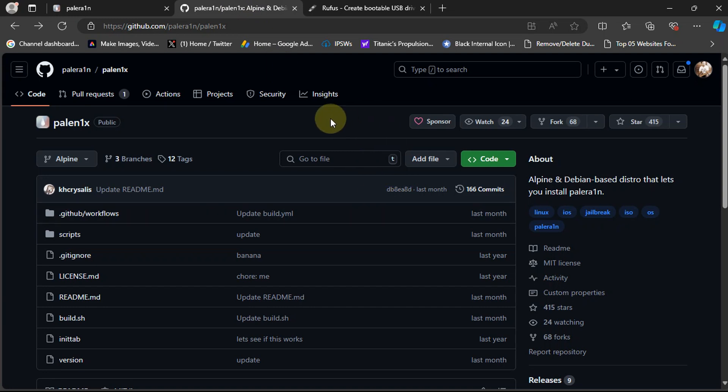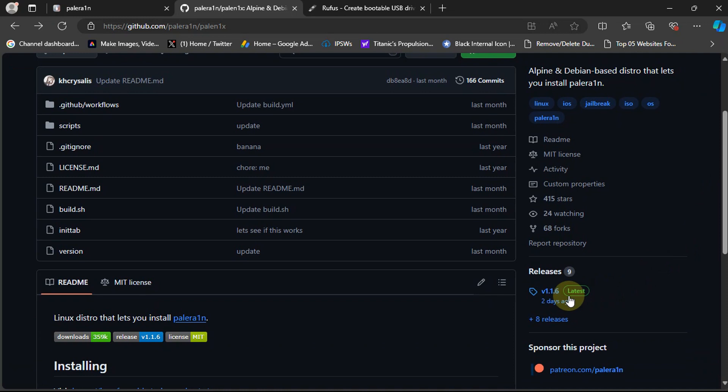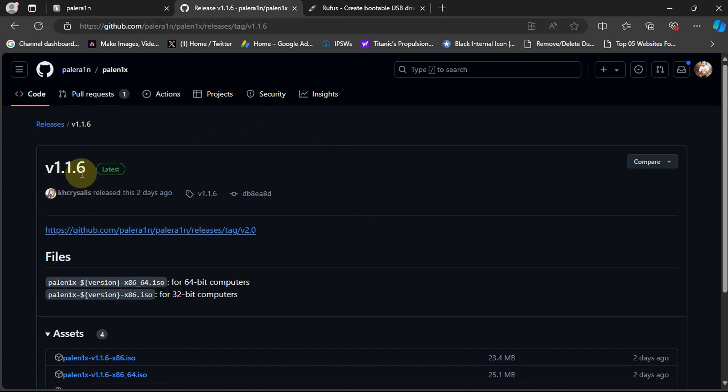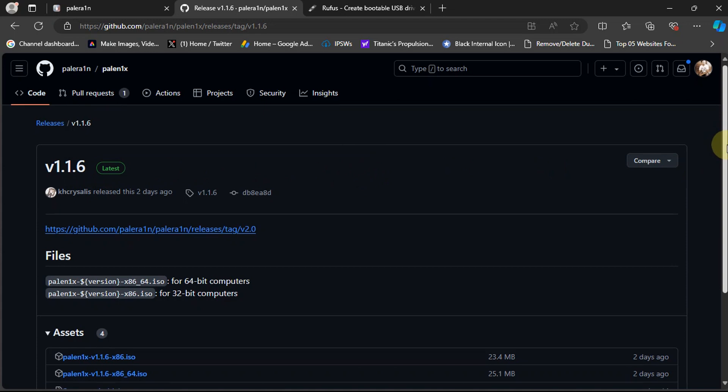In releases you can get the same files but make sure that you use version 1.1.6 or higher because any older version will not work with iOS 17.6 or higher jailbreak.